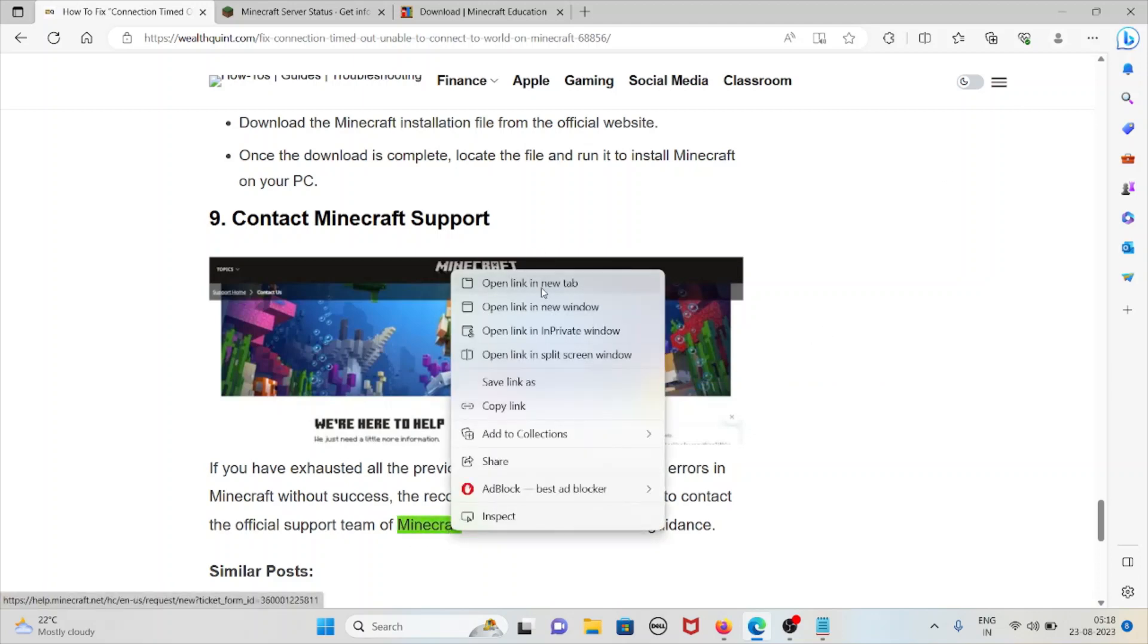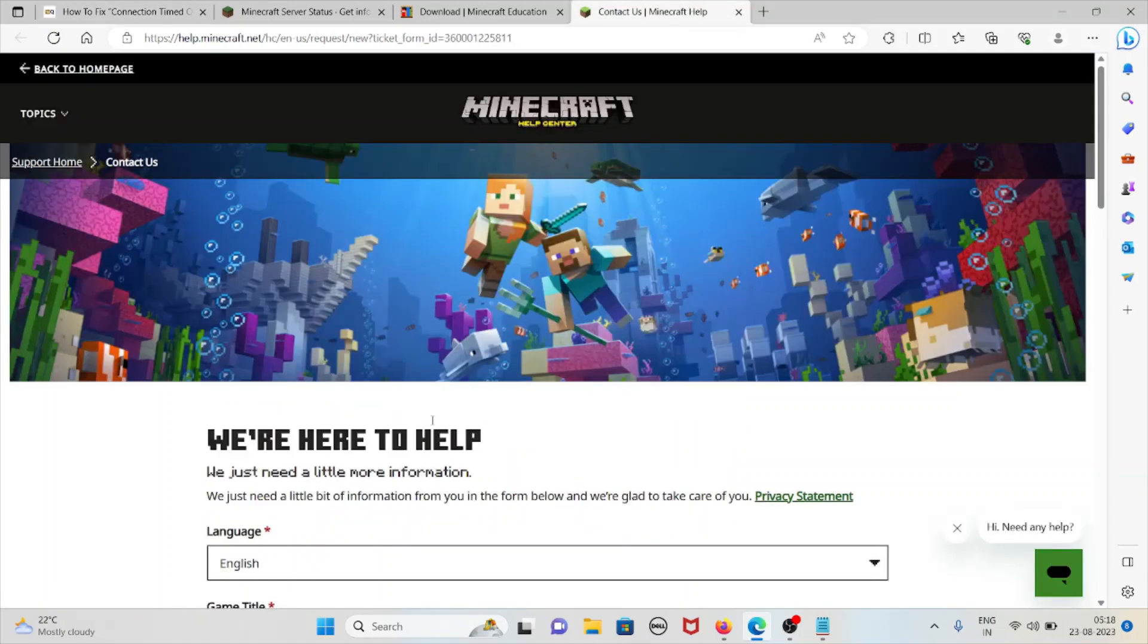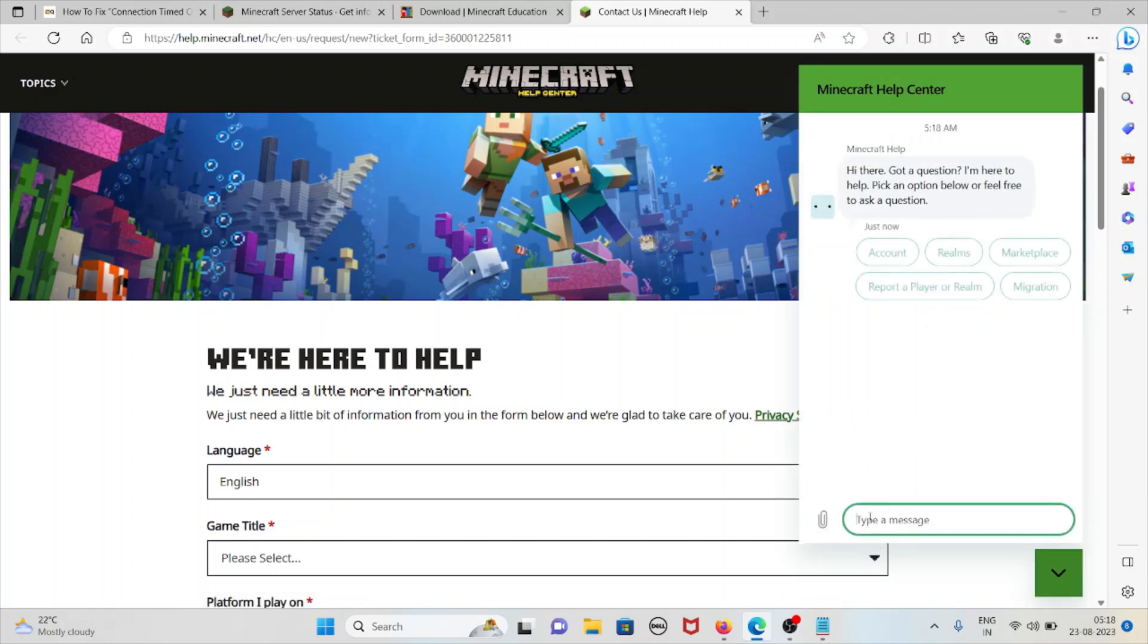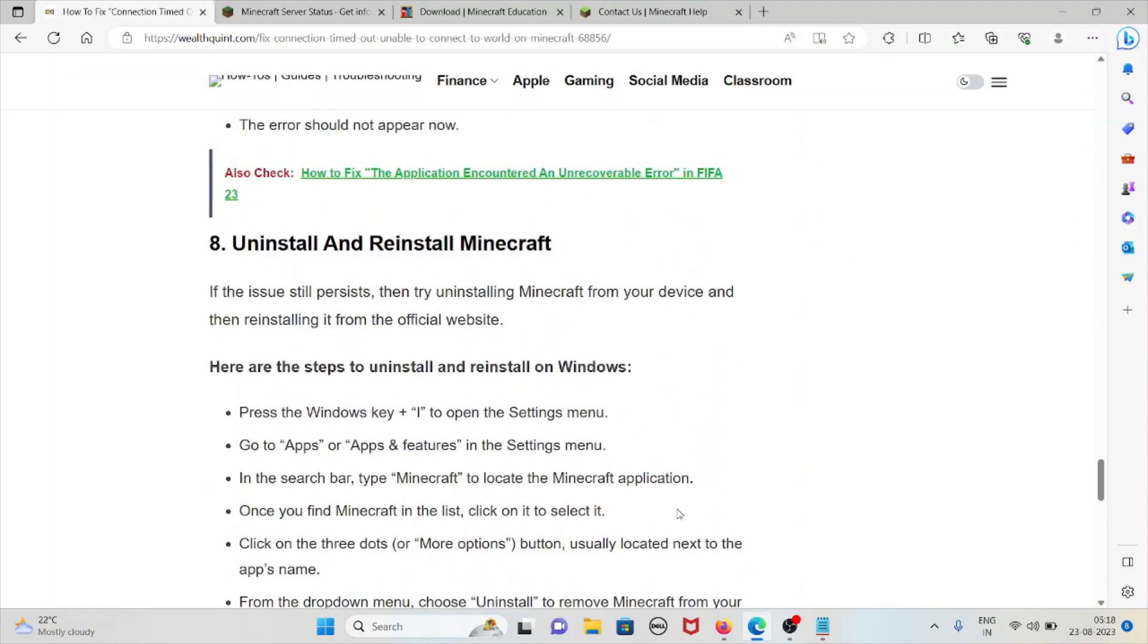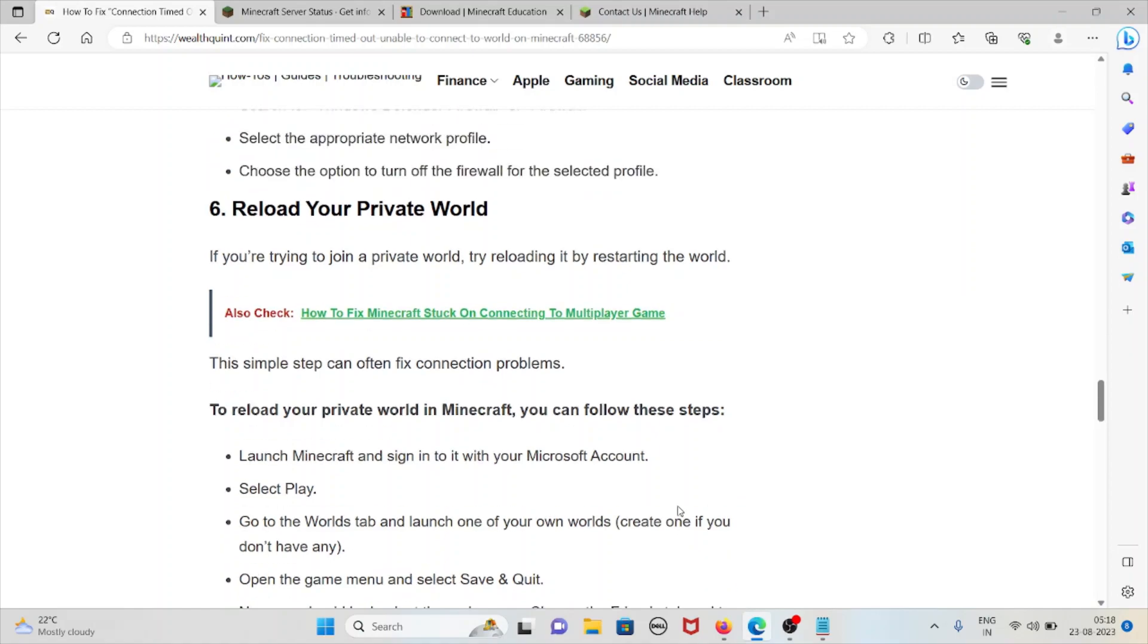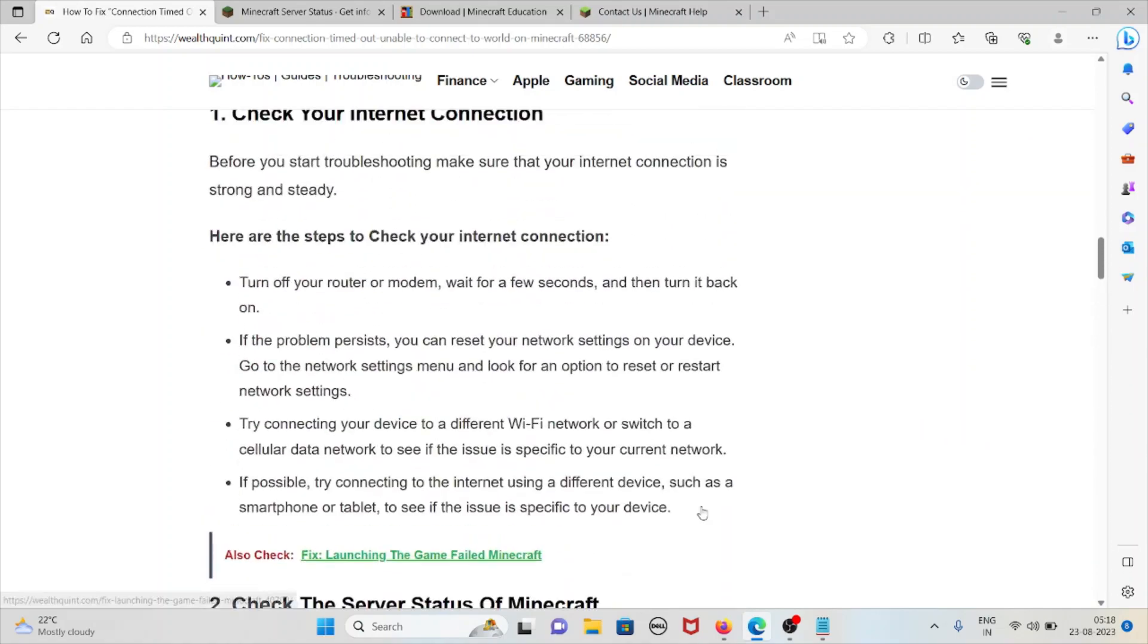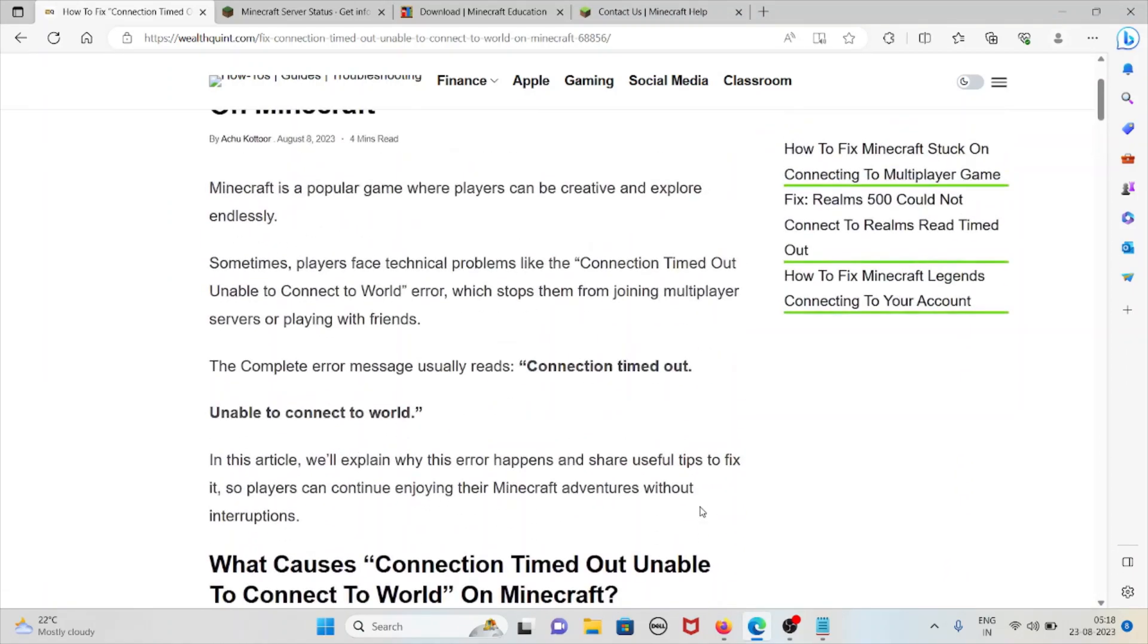You can visit this particular website in order to contact the Minecraft Support Team: help.minecraft.net. Here you can click on this particular green color icon. You can type the issue you are facing and the backend technical team will get back to you and resolve the issue. That's all about this. Thank you.